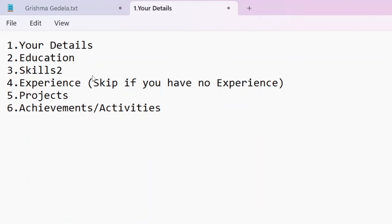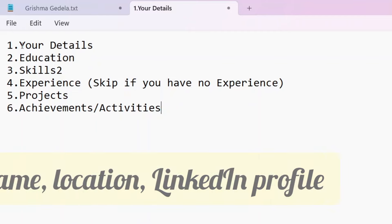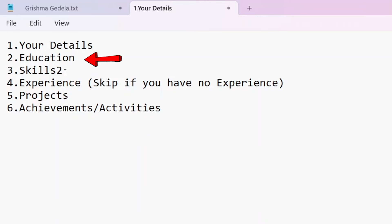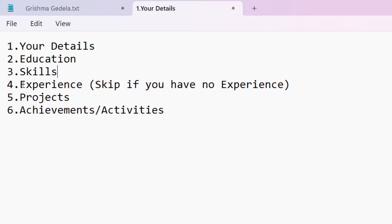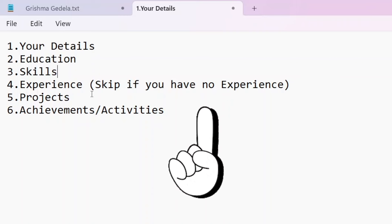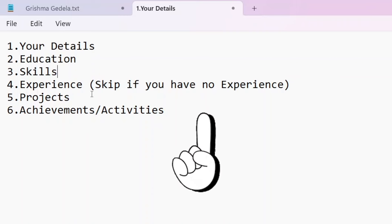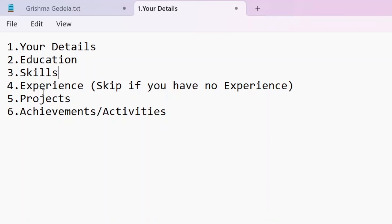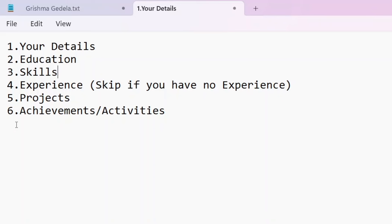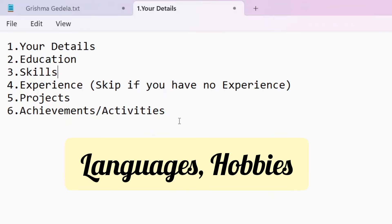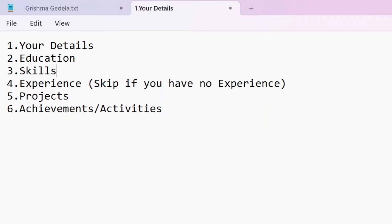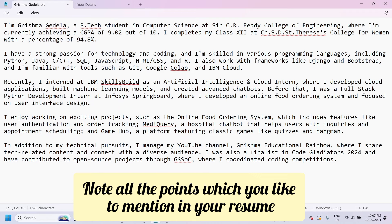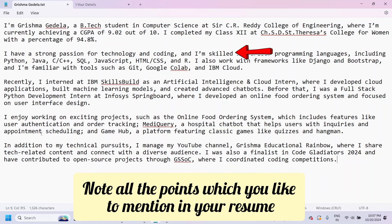First, in a resume we have several sections. Let's see what to include: details like name, location, LinkedIn profile, education, skills, and experience. If you want to mention anything, note all the points you'd like to mention in your resume in bullet format. For example, I've written my name, my qualifications, and my skills.